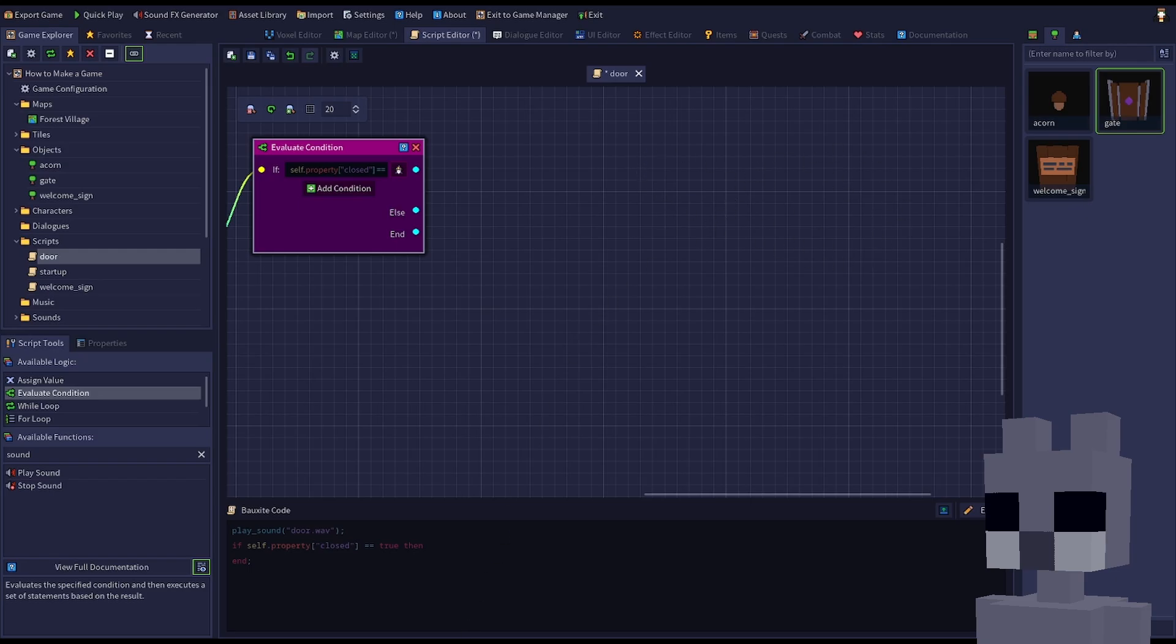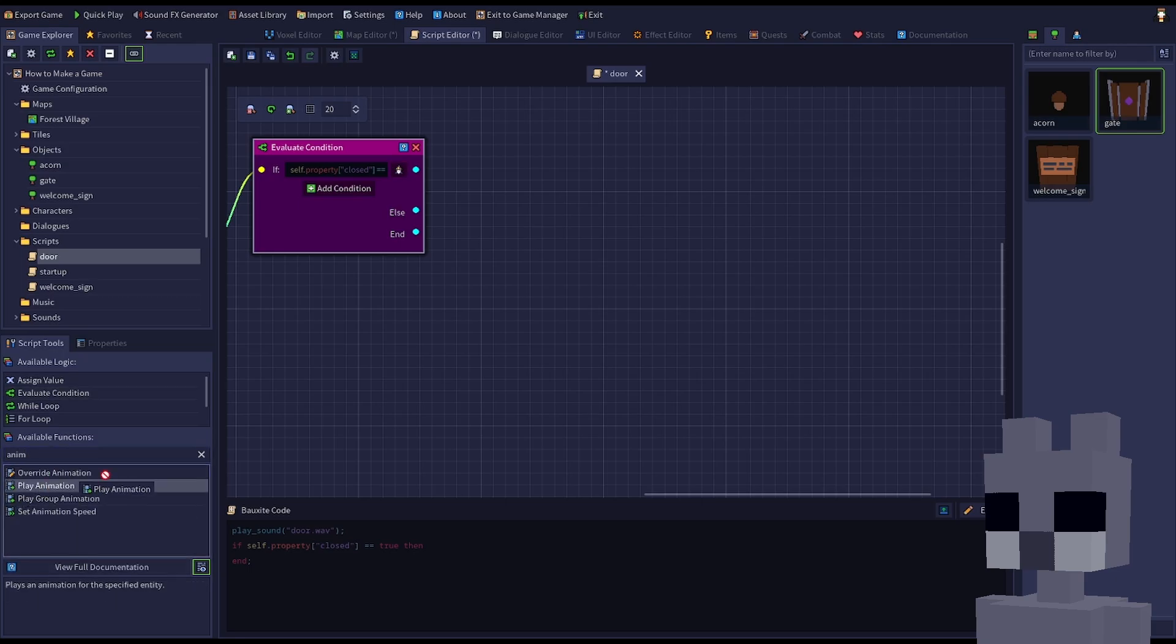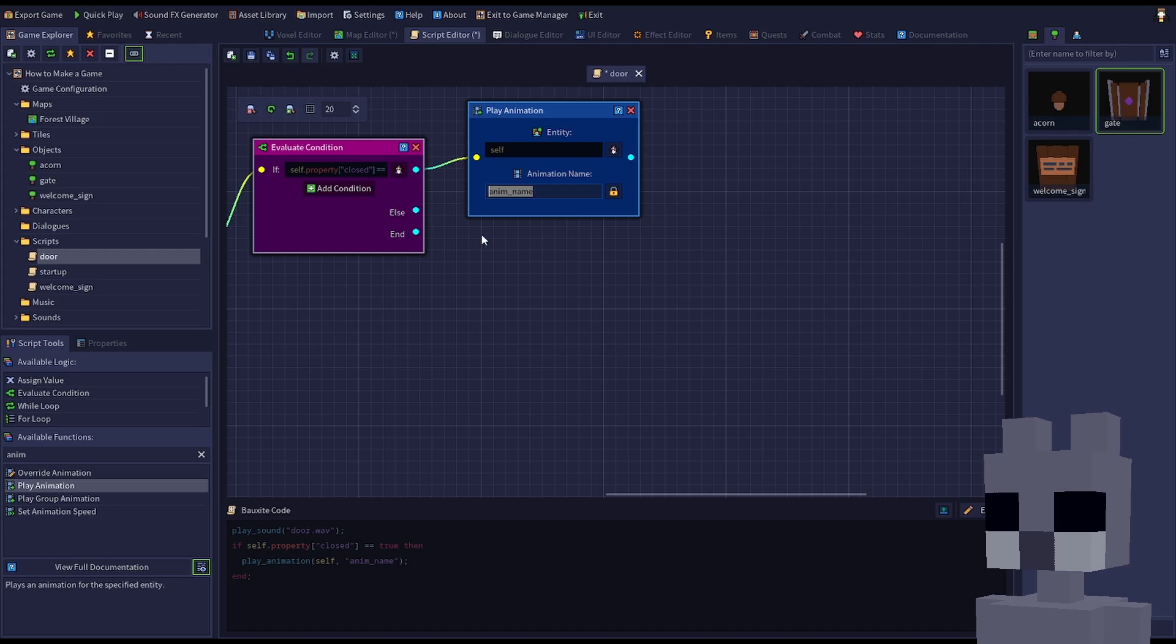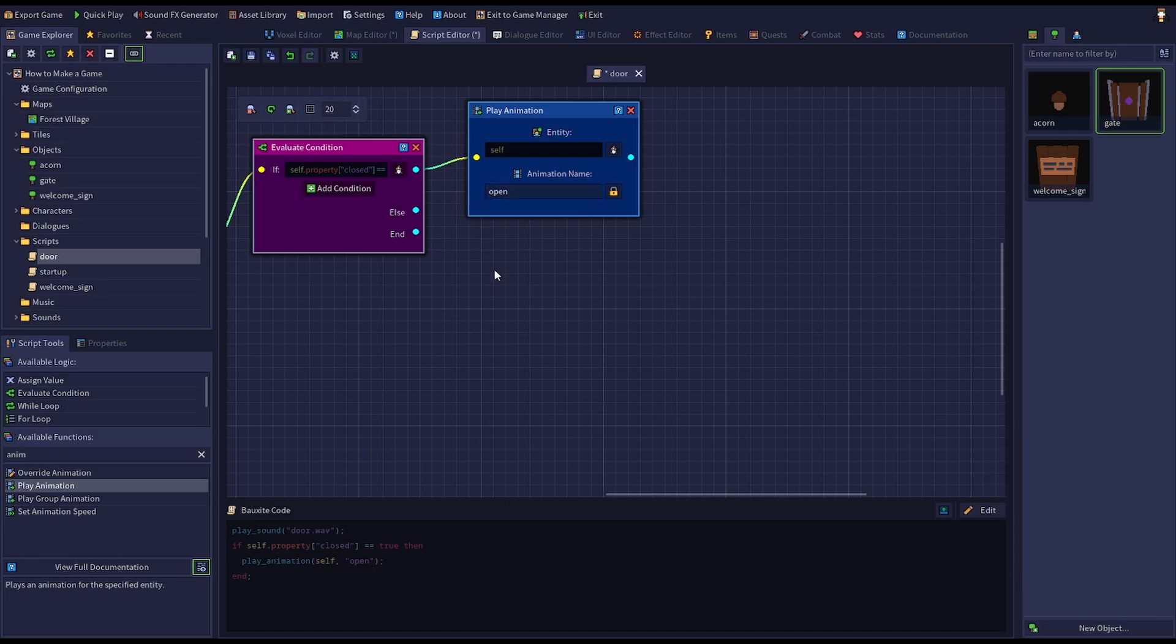Add a play animation node to play the open animation. Ensure that it gets connected to the first output of the condition node. The first output is the path the script will take if the condition being checked is true. In this case, if the door is closed.